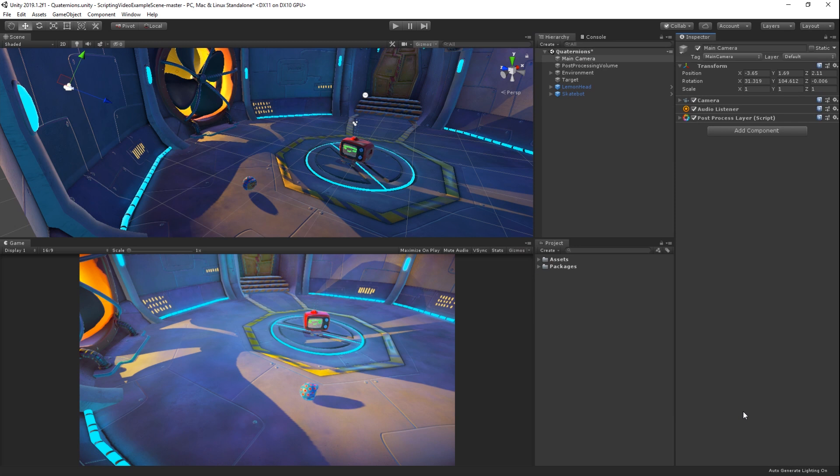Euler Angles are subject to something called Gimbal Lock, which can prevent incremental rotations from working correctly. Luckily, since Unity stores rotations as quaternions, which are not subject to Gimbal Lock, we do not experience this problem.